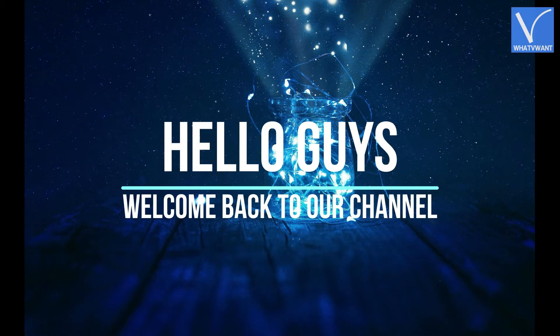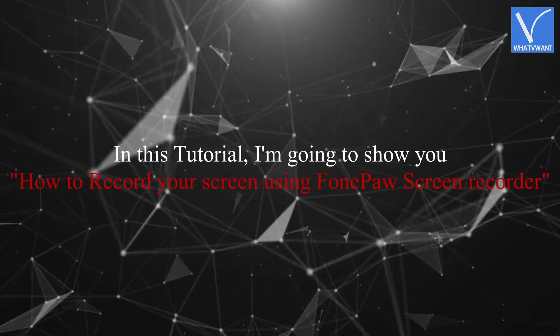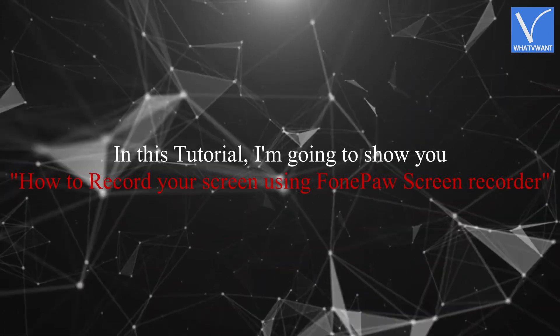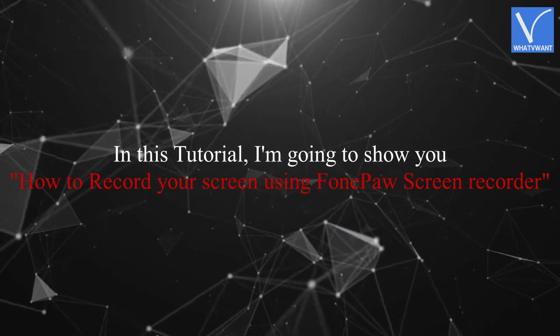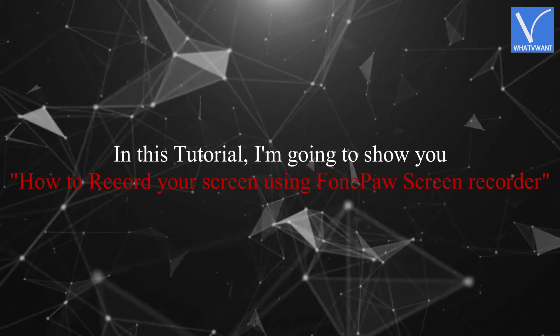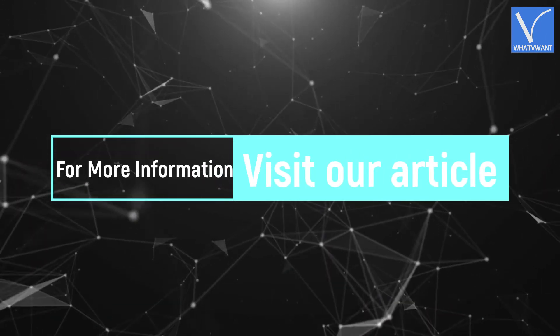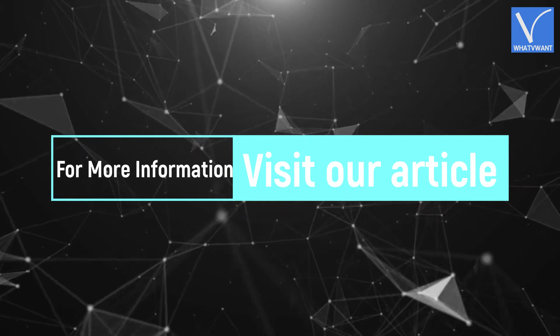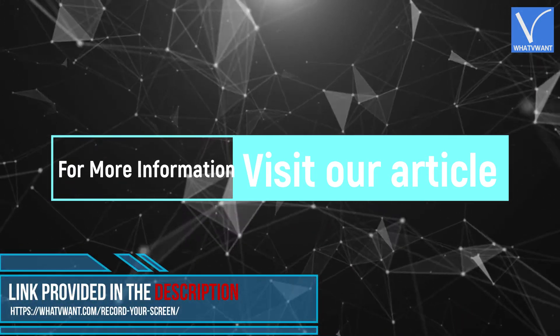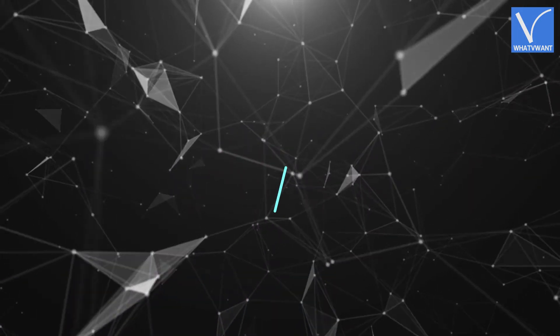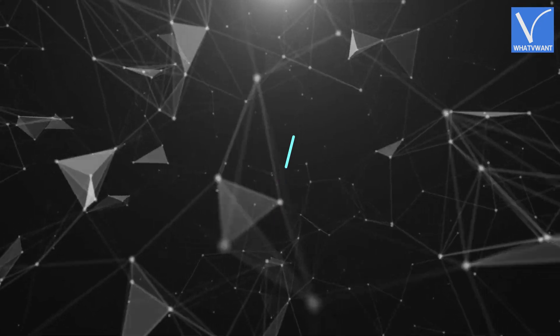Hello guys, welcome back to our channel. In this tutorial, I'm going to show you how to record your screen using FonePaw Screen Recorder. For more information about this tutorial, visit our article link provided in the description. Without any delay, let's get started.